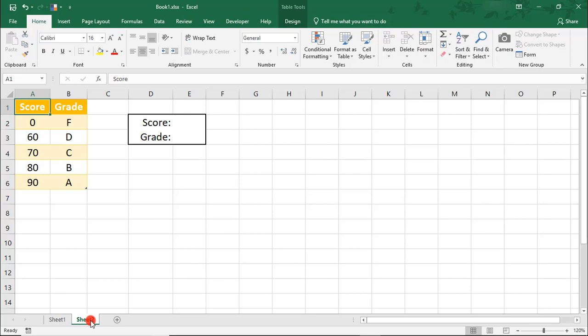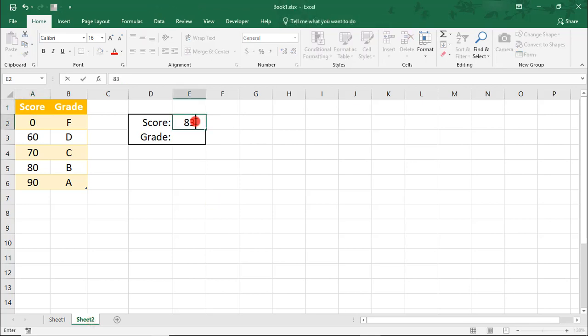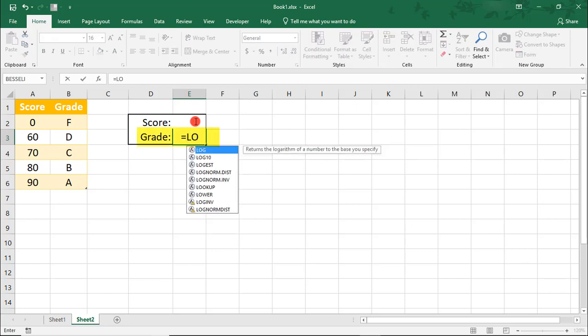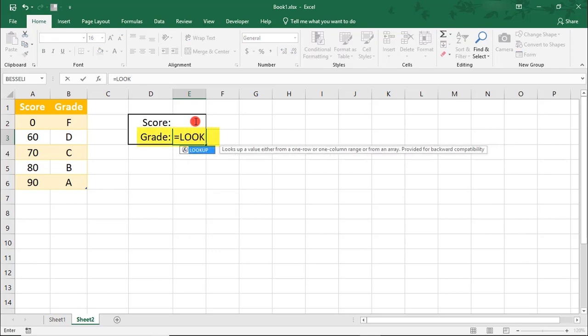Where 90 or higher is an A, 80 or higher is a B, and so on. Let's say the score is 83. We can use the LOOKUP function to see what grade this would be.